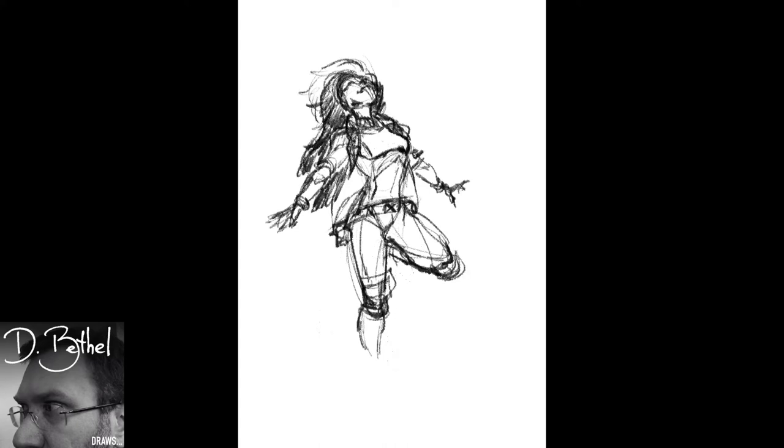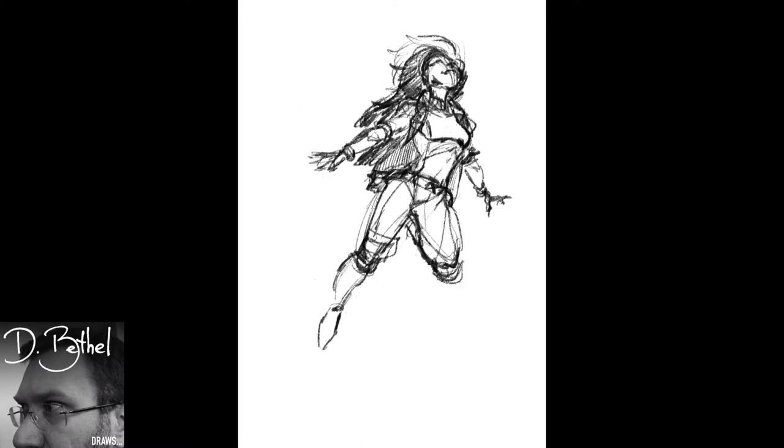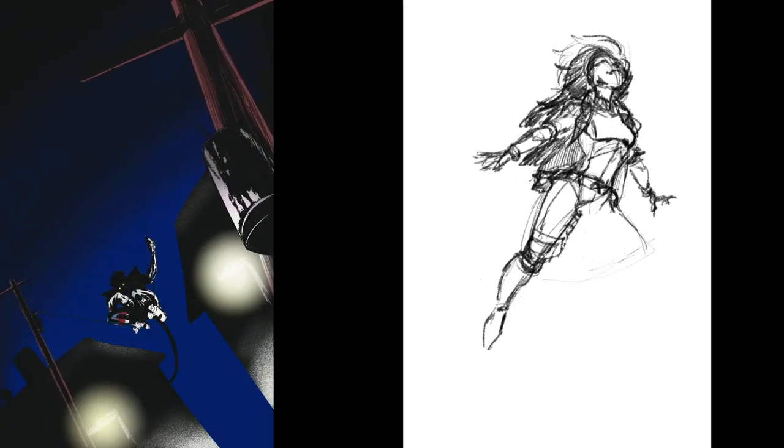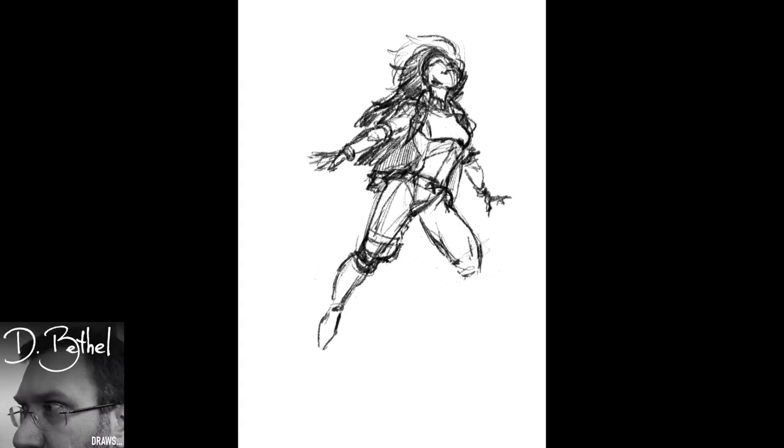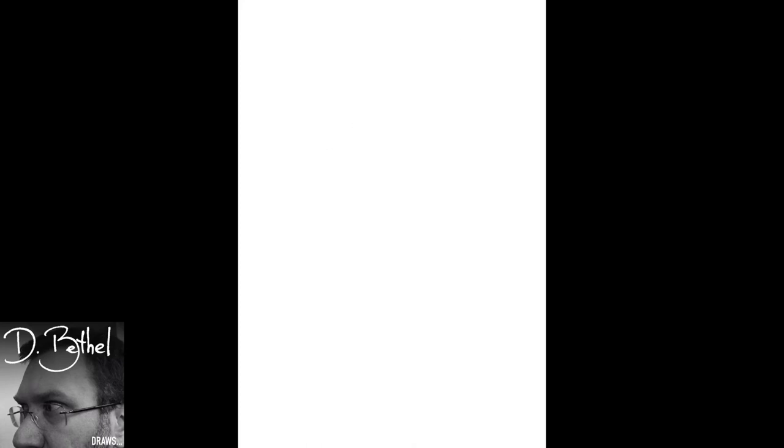This is actually the first sort of complete drawing I did. The Nightcrawler video I did earlier was actually done more recently than this, but they were both done to kind of just practice with the app.